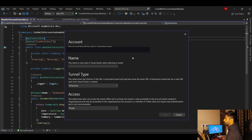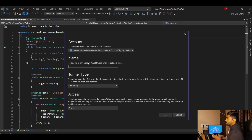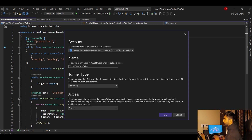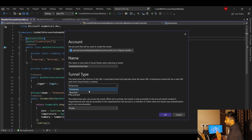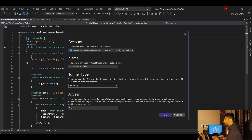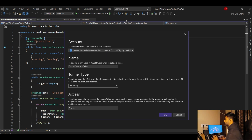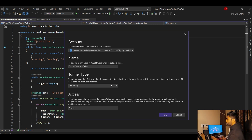Let me create a new tunnel. You need to add a tunnel name — this name is only used within Visual Studio when selecting a tunnel. I'll call it 'Demo YouTube'. Now, for tunnel type you can choose either Temporary or Persistent. Temporary means every time you restart Visual Studio or stop the application, it creates a new URL each time.